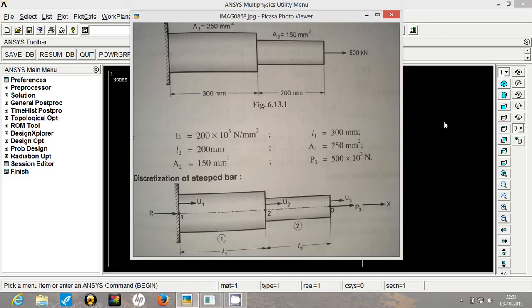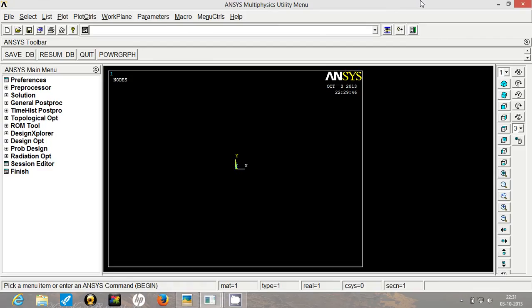We will be applying the force on node number 3 and we will be restricting the motion at node number 1. This forms a standard 1D problem. So now let's go to ANSYS and understand how to solve this problem.